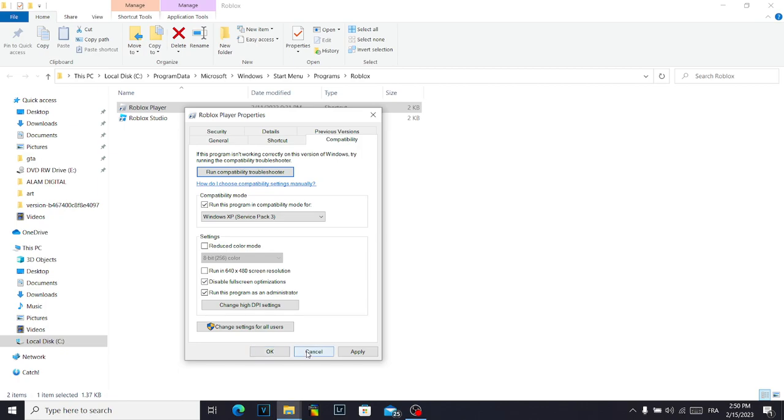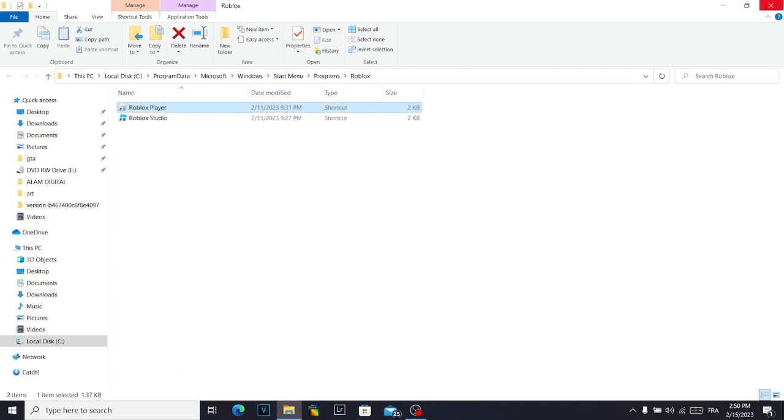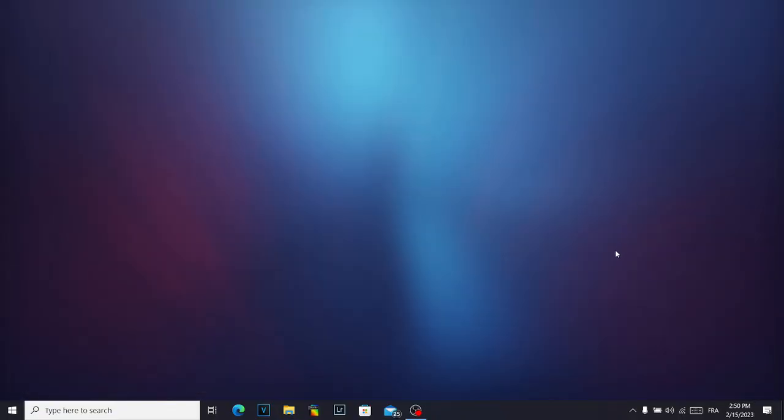Click OK, and after that restart your computer. Don't forget to like and subscribe.